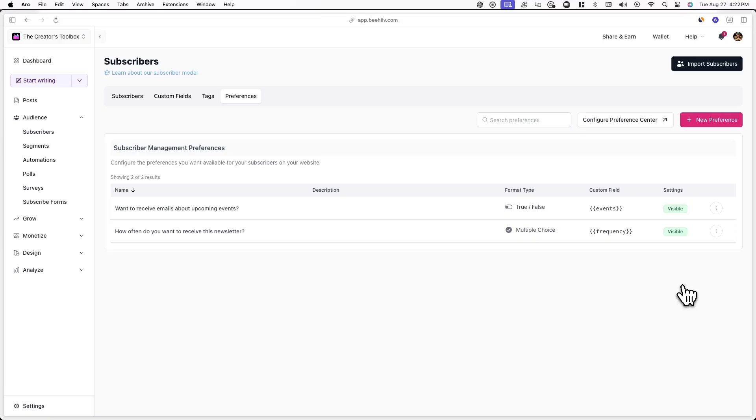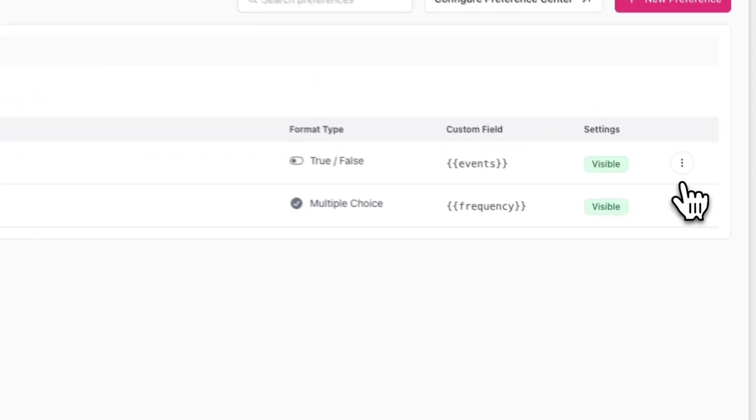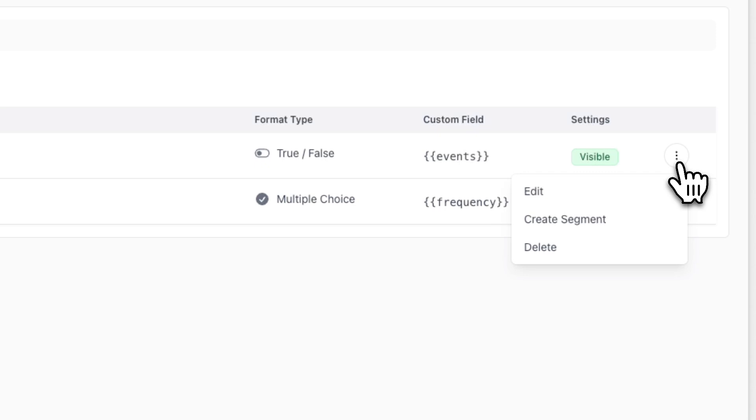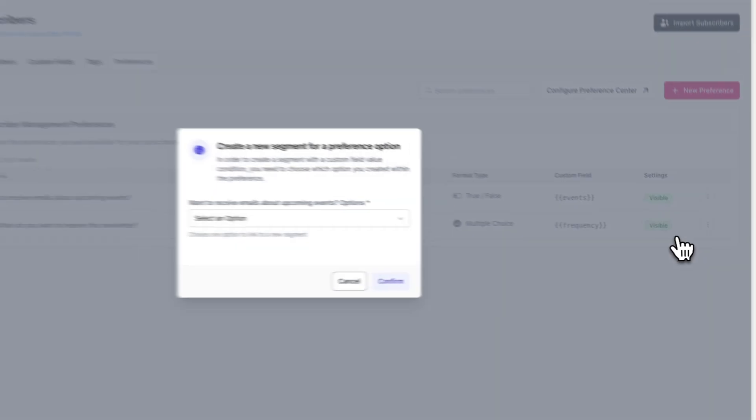Now that we're done creating our preferences, we can now do a few things. One thing you can do with the information you've collected is create segments based on preferences subscribers have chosen. For example, if you're sending out an email about an event you're hosting, you would only want to send it out to subscribers who have opted into those emails through the preference you've created. To make sure you're sending it only to this group of subscribers, you can click on the three dots next to the preference, and then click on Create Segment.